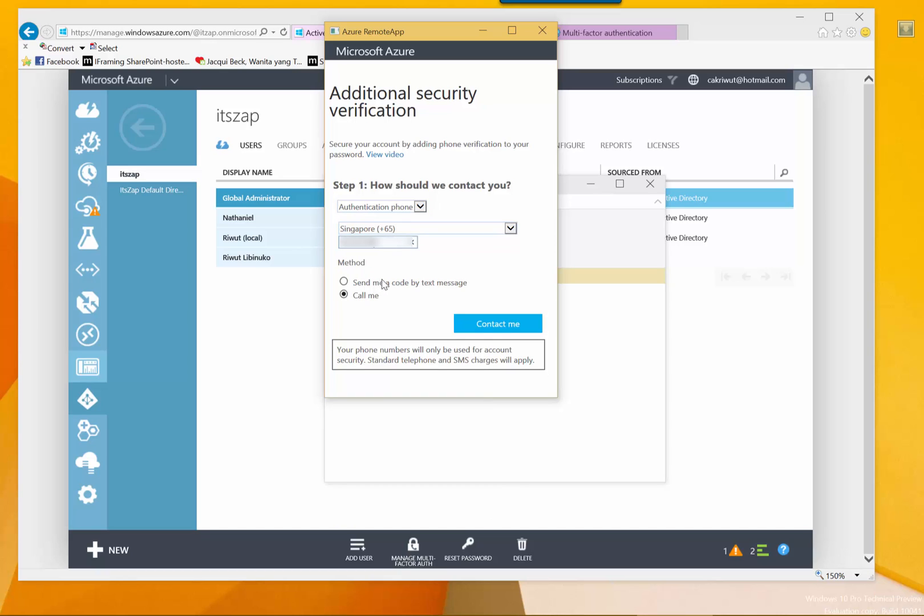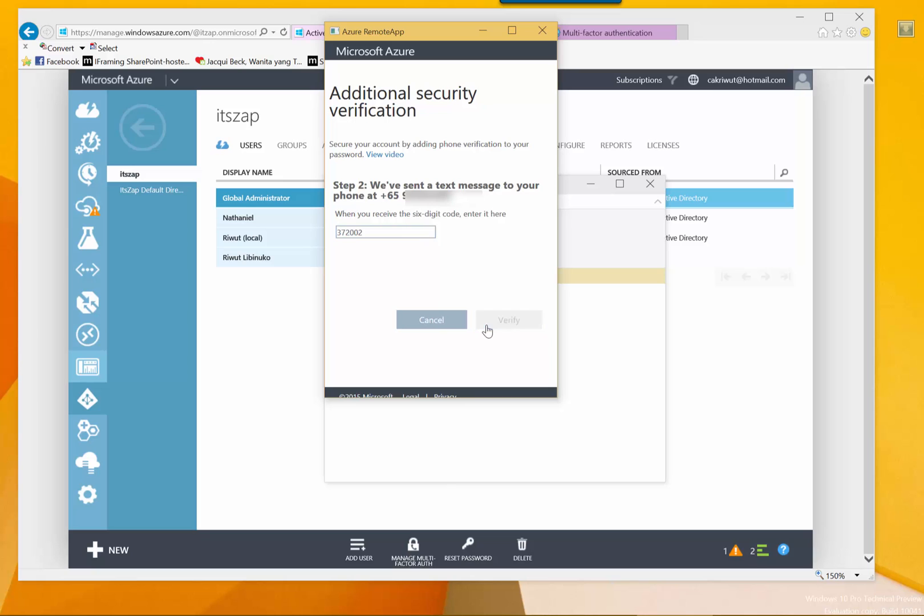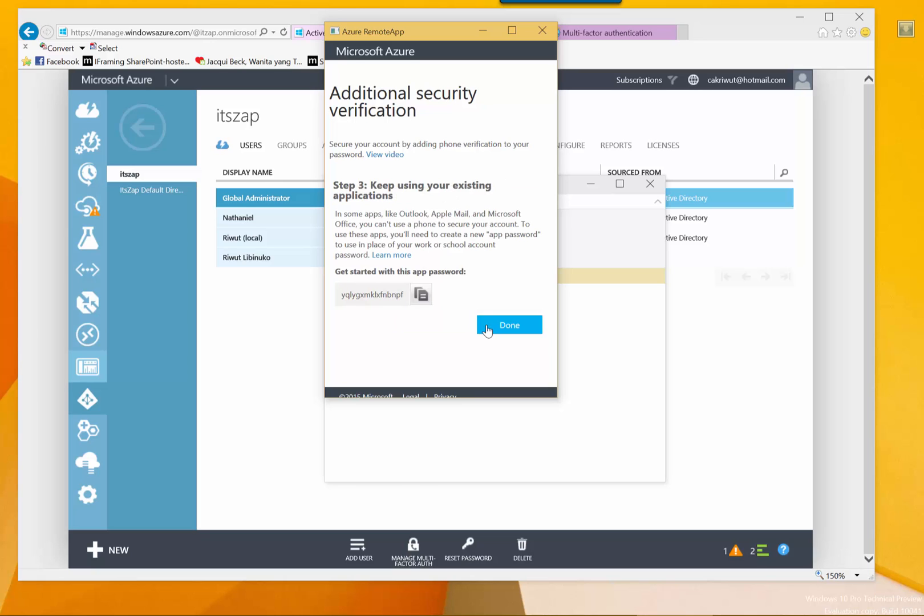I just select my country in Singapore and my mobile number, and now I want to send SMS to my mobile. Okay I received my token, I'll just put the token here. Okay and it's done.